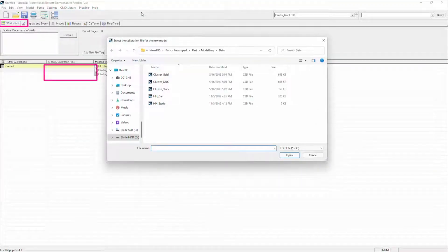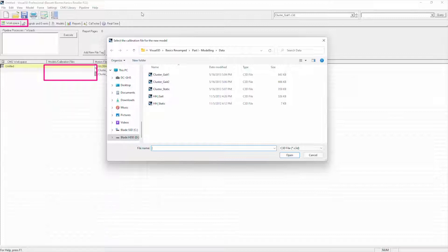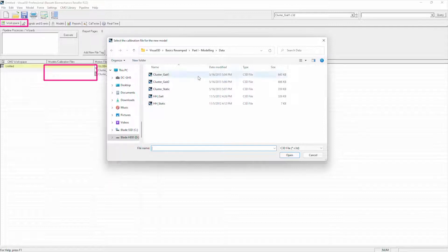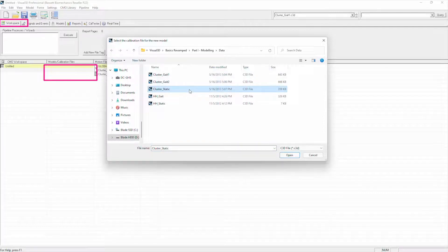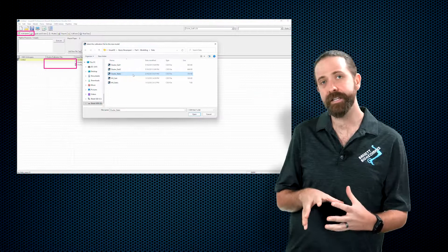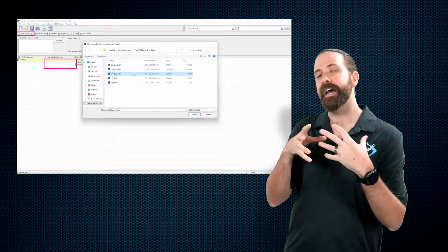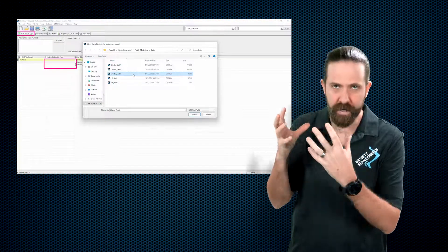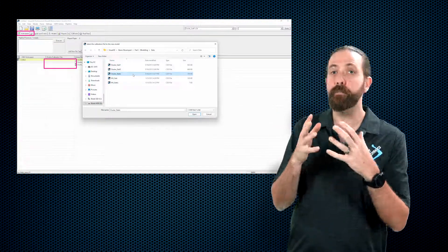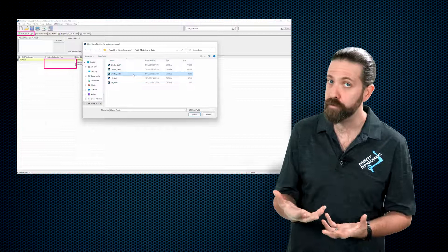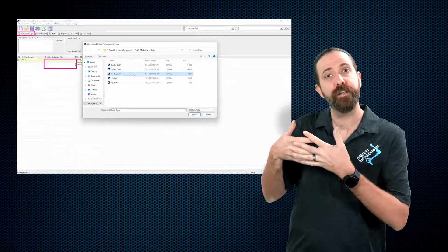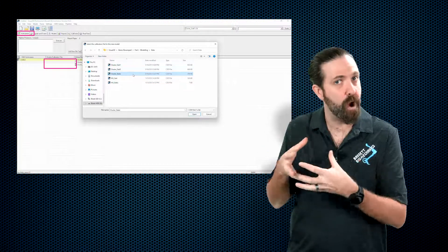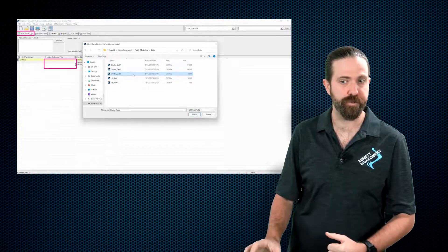The same folder that we just loaded from by default is going to be the one Visual 3D is prompting us to load from, and in fact you see there is a file called cluster static. This is a file that was collected before we performed those motion files that we already loaded in Visual 3D.